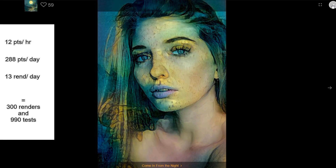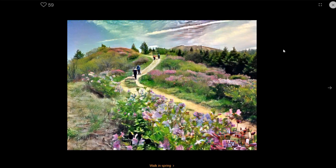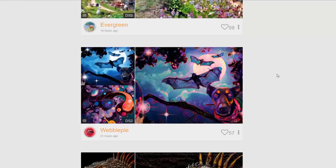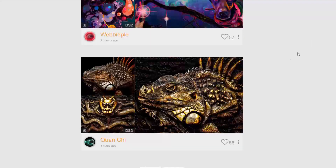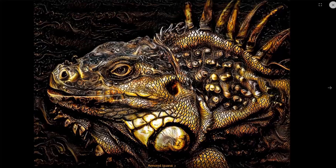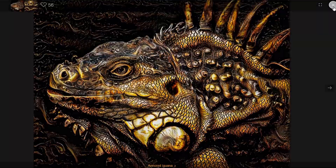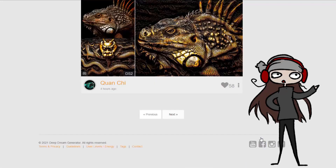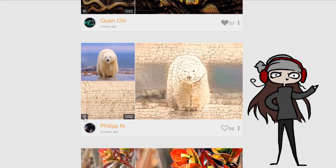That brings Deep Dream Generator close to being as cheap as ArtBreeder — but only if you use it daily and spend your energy wisely. If you enjoyed the video, subscribe — I'm interested in AI so I'll likely make more content about it. Thanks to everyone who commented on my Clip Studio brush tutorial; I definitely want to create more Clip Studio content. Thanks for watching!